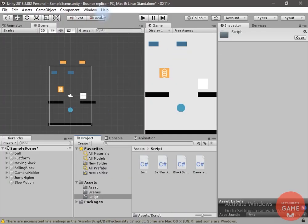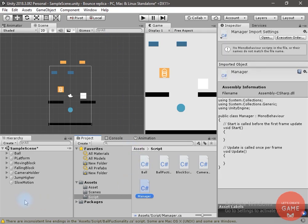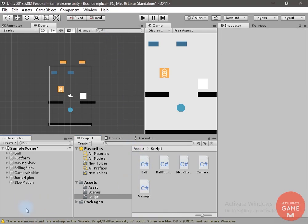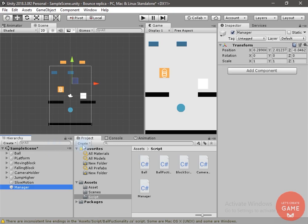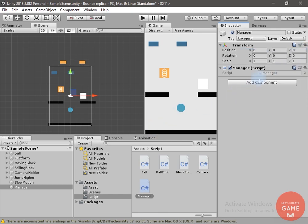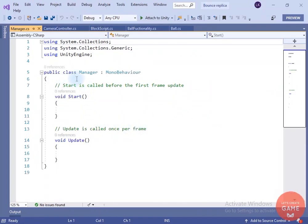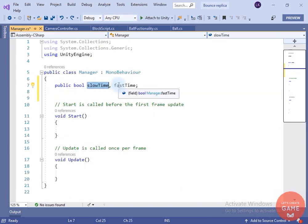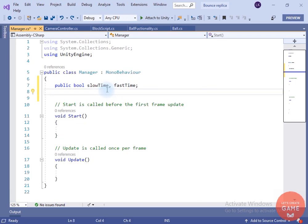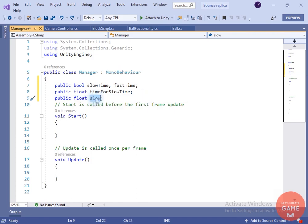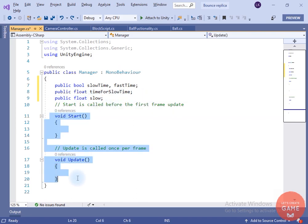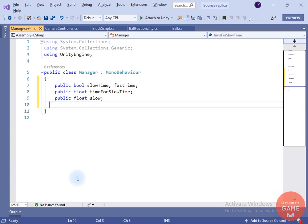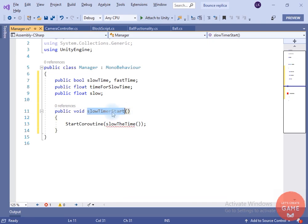Let's create a manager script. I will create a script, name it 'Manager', create an empty game object, rename it to 'Manager', and drag and drop the script onto it. Open the script in the editor. This manager game object is responsible for slowing and forcing the time, so we will create two bool variables: slow time and fast time. I have also created a float variable for how much slow or fast you want to make the game, controlled by the slow variable. We don't need Start and Update.